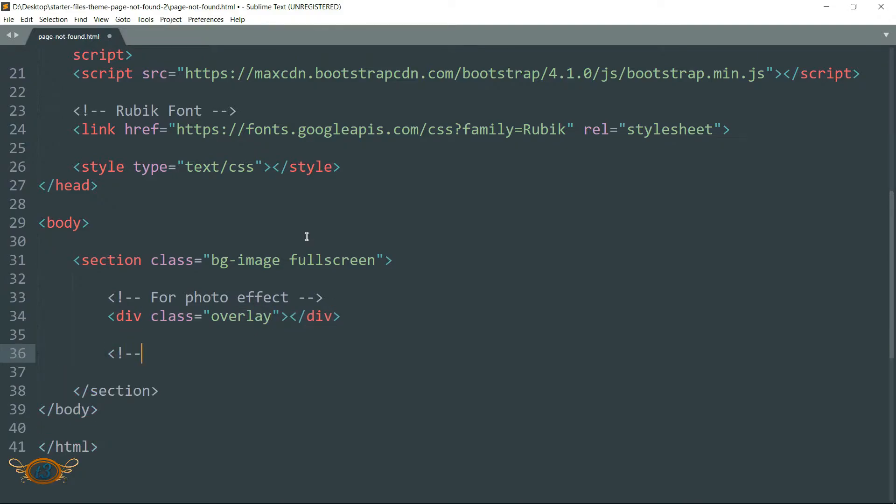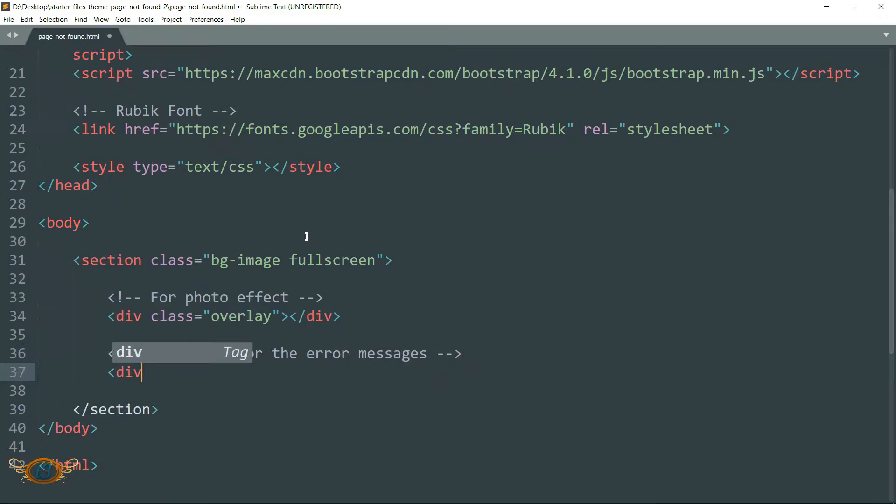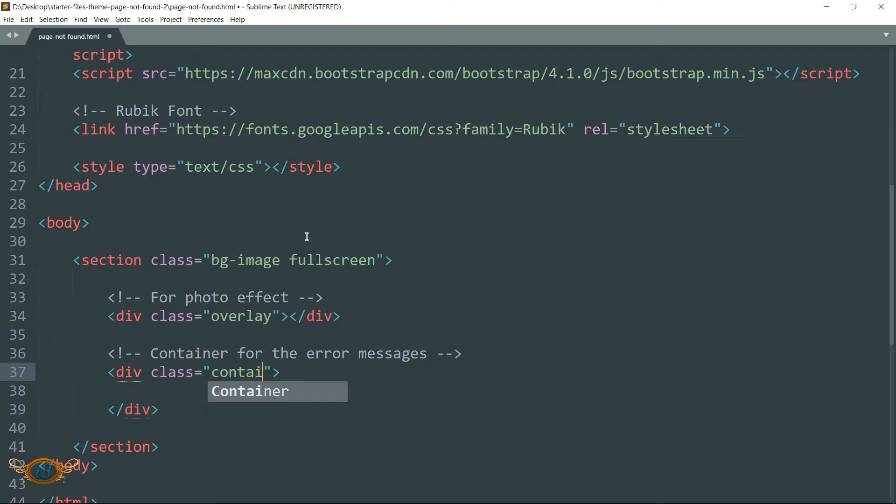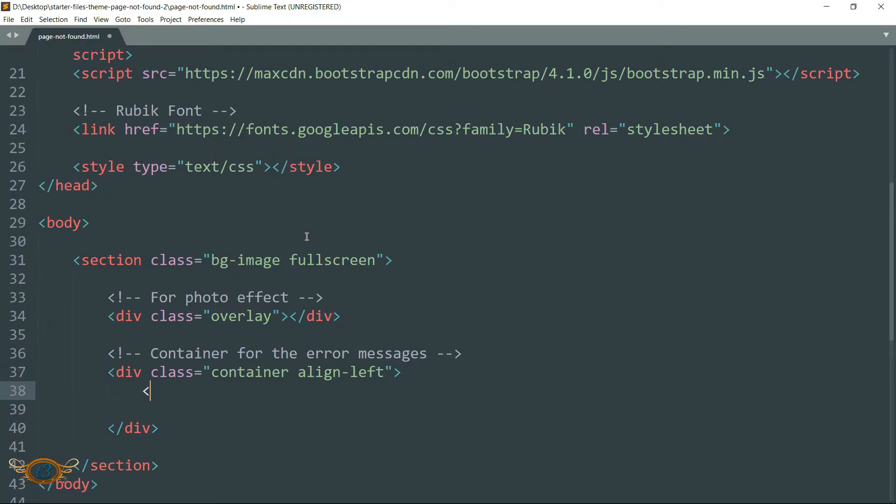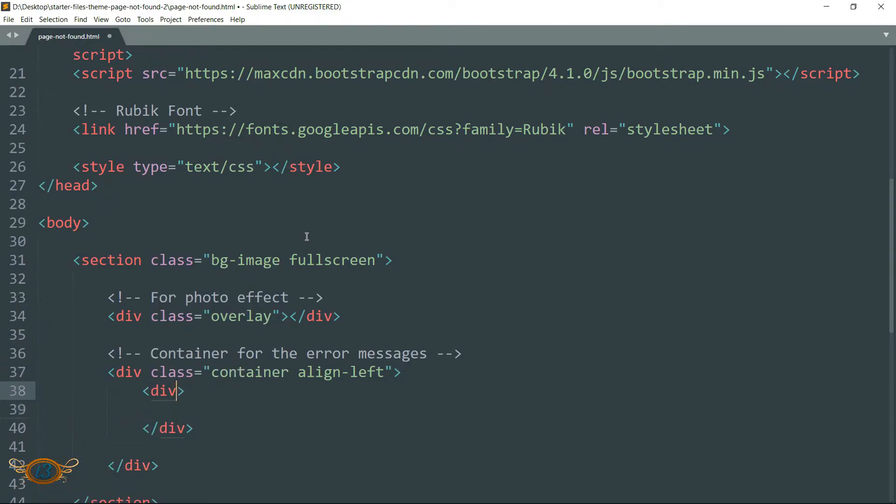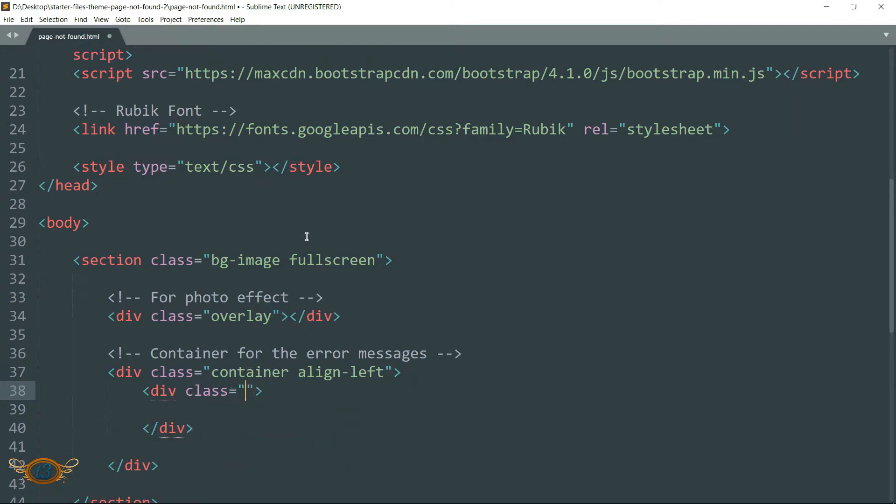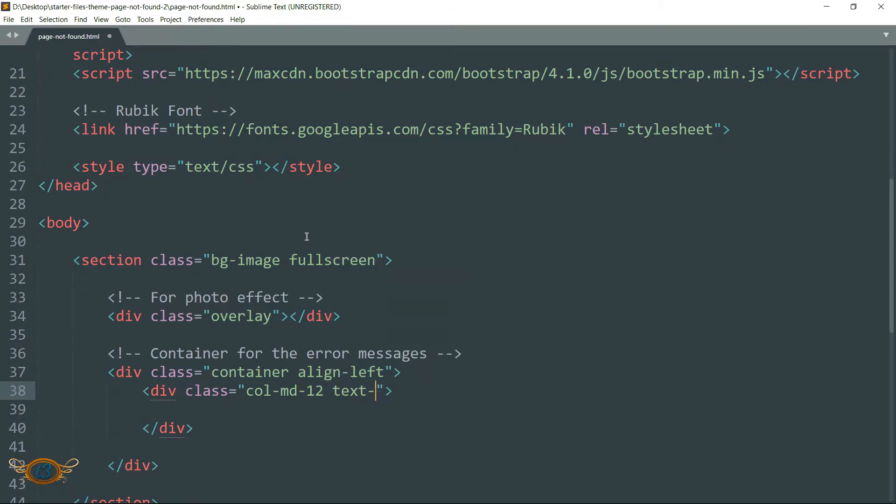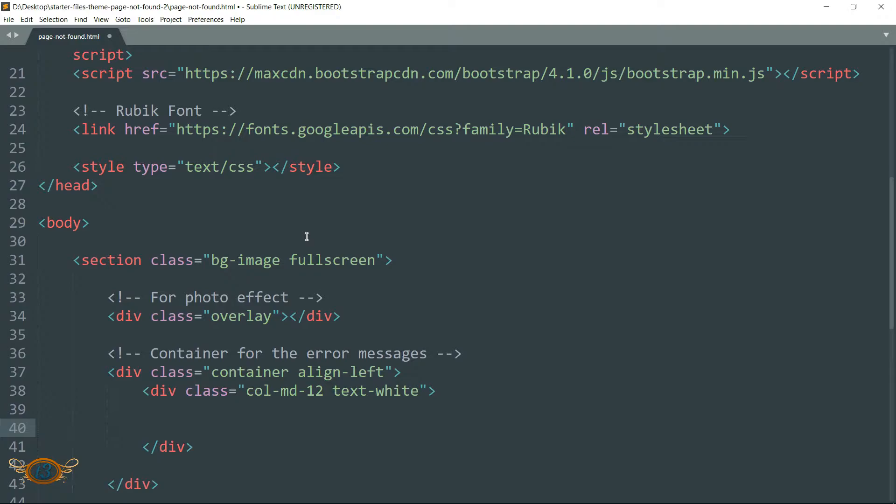Create a div tag. Write class overlay. Then again drop down and write a comment: container for the error messages. Then drop down and create a div tag and write class as container space align-left. Then drop down and within this div tags create another div tag, then write class as col-md-12 space text-white.